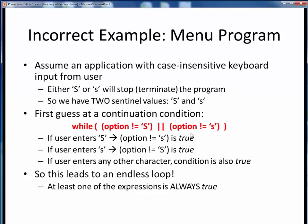However, this wouldn't be correct. For example, if the user entered a capital S, this first condition would be false, but this second condition would still be true. Likewise, if the user entered a lowercase s, this second condition would now be false, but this first condition would still be true. So either way, this entire loop continuation condition would be true no matter what s keystroke the user entered. If the user entered any other character, this entire expression would also be true, as we would want. But that really does us no good because now we have no way of stopping this while loop from executing. We have what's known as an endless loop, because one of these expressions will always be true. So, this would not be the right way to set up this loop condition.